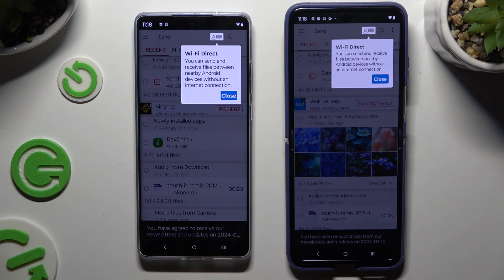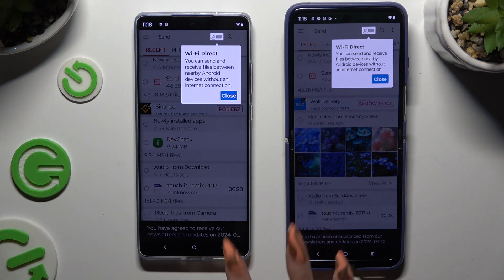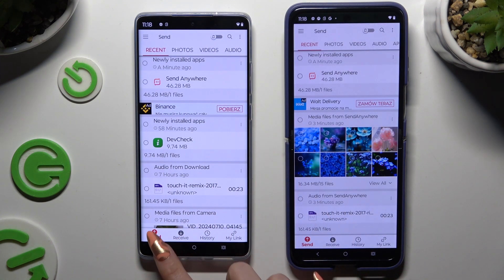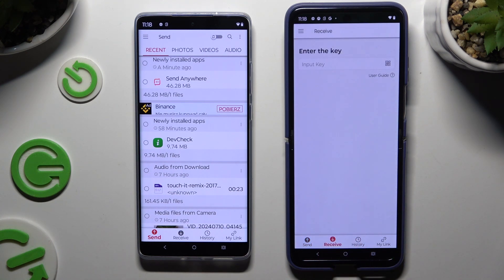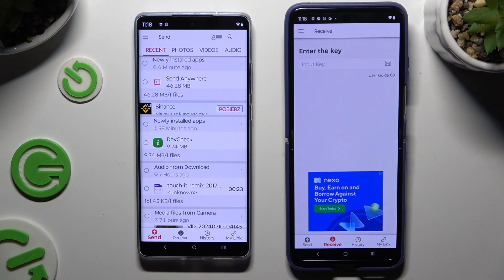Then tap on your device's displays and select Send at the bottom left corner of Motorola, and Receive right next to Send at the bottom of the Android.